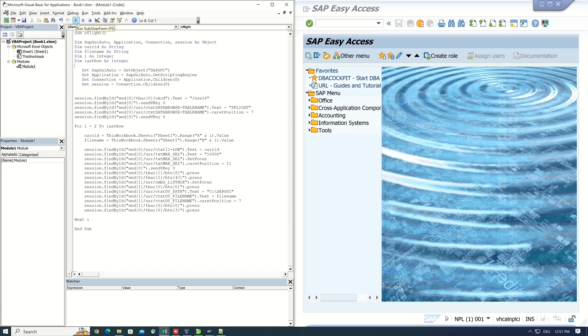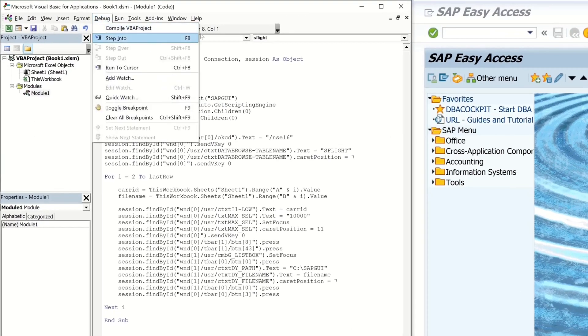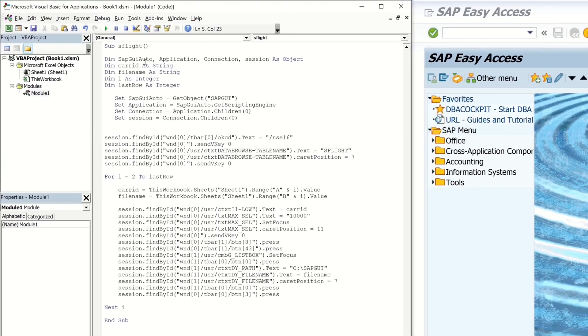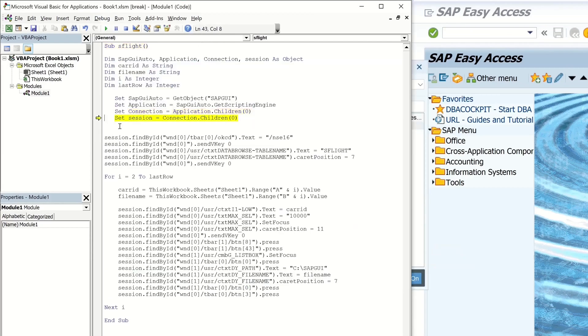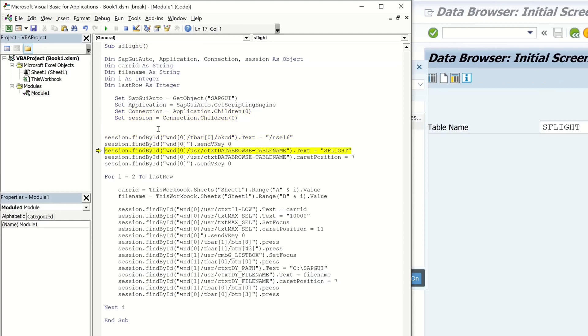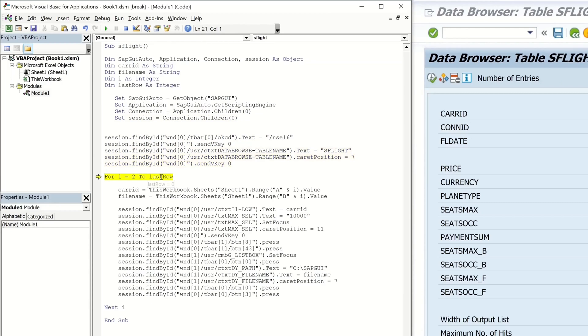So let's debug the script to see which values are stored in the variables. We see here table as flight. Then we go to the for loop. Ah, okay. I have forgotten to set that last row variable.